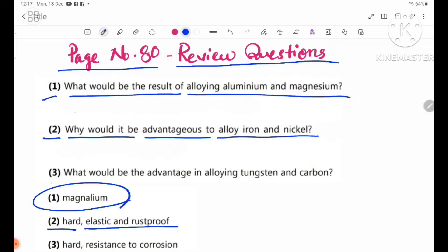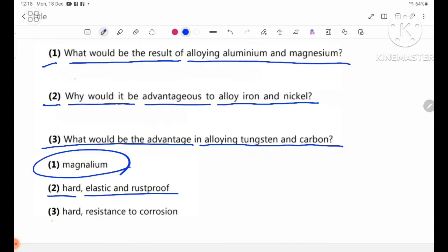Question 3: What would be the advantage in alloying tungsten and carbon? Question 4: What would it be advantageous to alloy? When we are able to resist corrosion, we would have the solution to alloy iron to be resistant to corrosion. Let's take a look at these things.